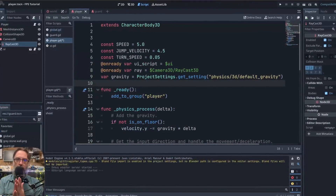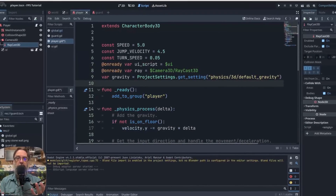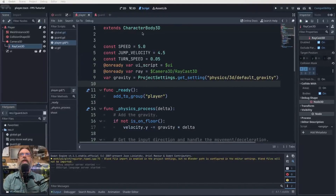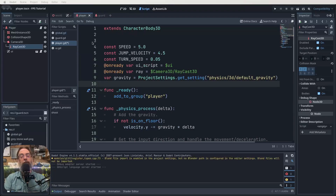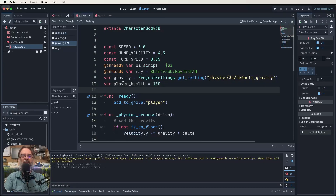Let's start with the HUD, but actually we should set up the health variable first — otherwise we'll have nothing to show. So let's quickly create our variable. In your player script, add at the top with the other variables: var player_health = 100. Simple as that.